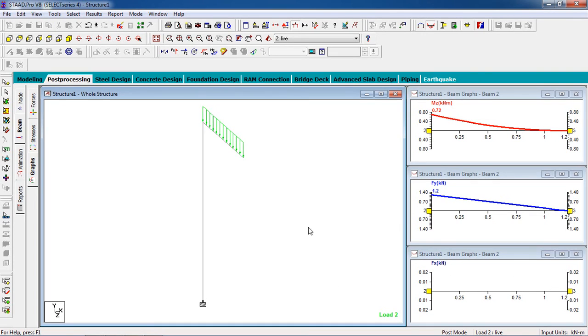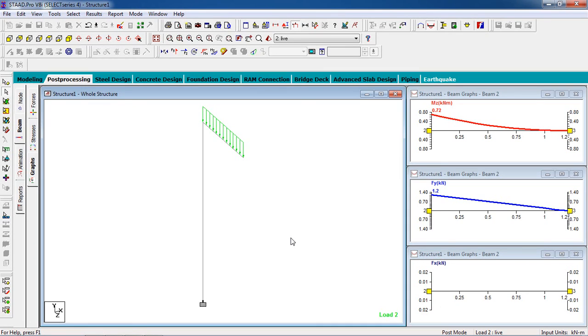So this is it. This is how you analyze and design a cantilever beam for your building. So keep practicing it and keep subscribing to my channel. If you need any help, you can comment on the video or you can contact me personally. Thank you.